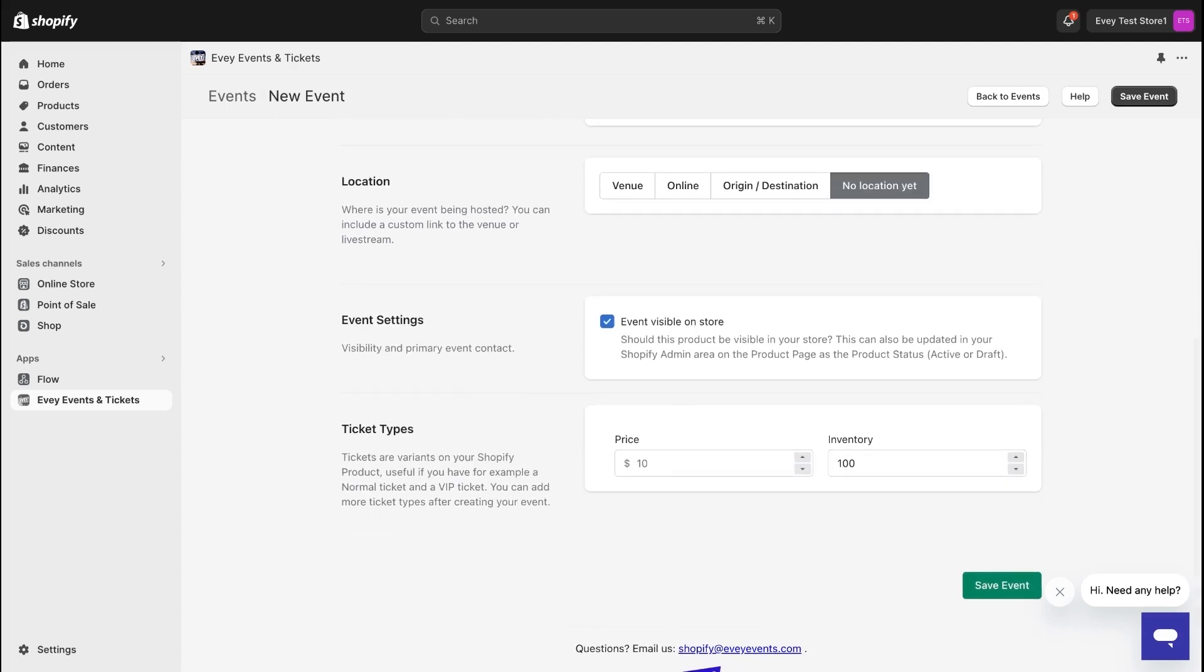After filling in your event details, make them visible to customers in your Shopify store. You can opt to save it as a draft initially or make it available for purchase right away.